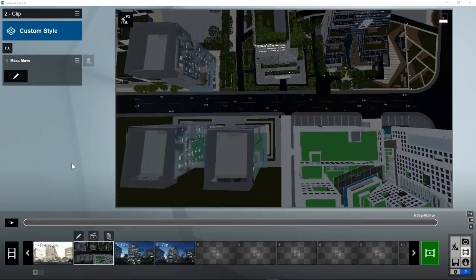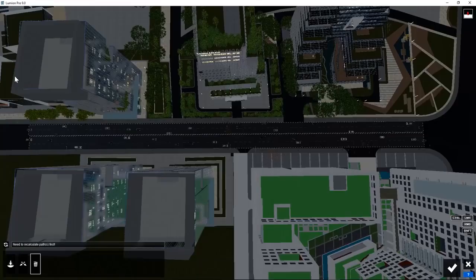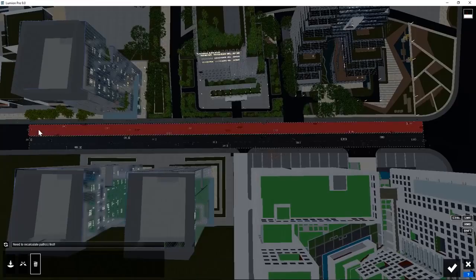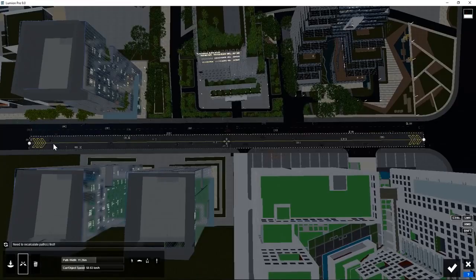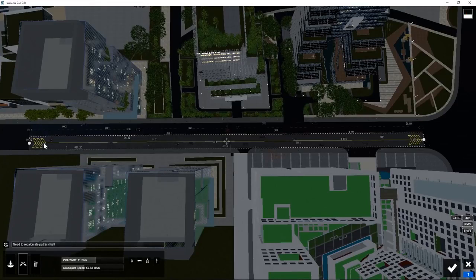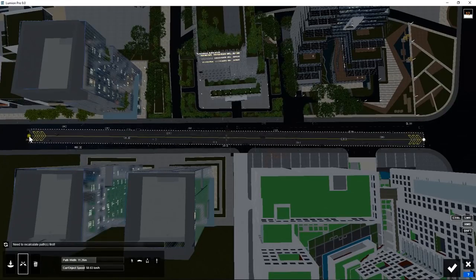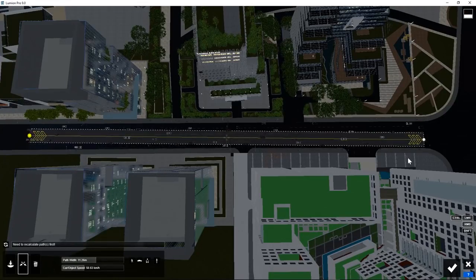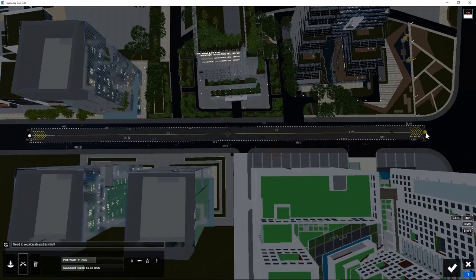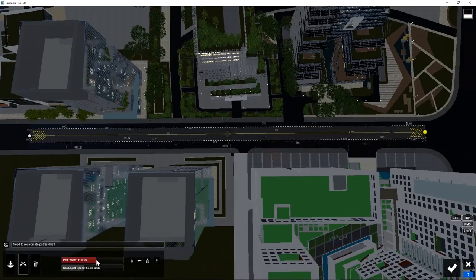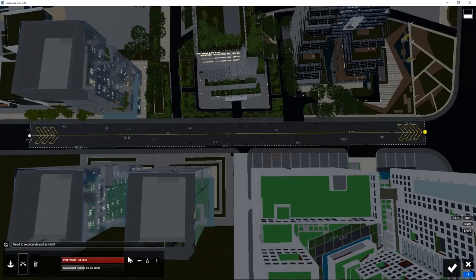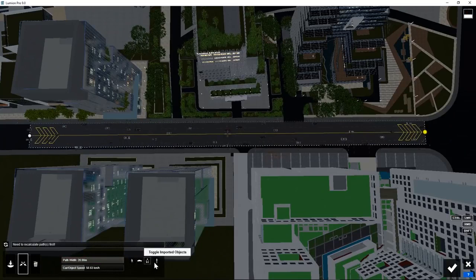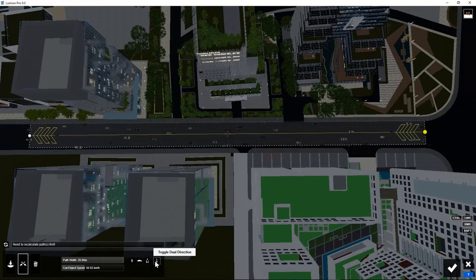Instead of creating two separate animation paths, we could have used just one and make it two-directional. Delete one of the two paths. Shift the other paths to the center of the road. Widen the path. Now set this property here to two-directional.